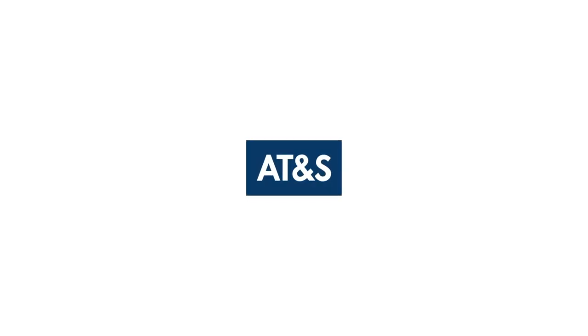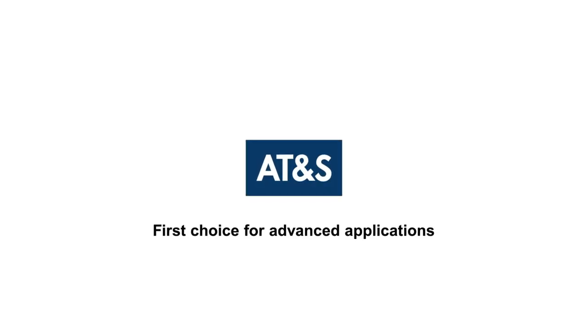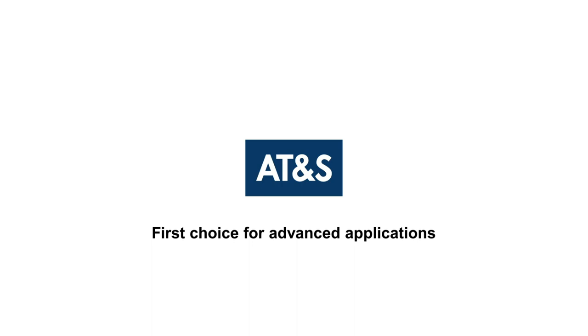AT&S. First choice for advanced applications.